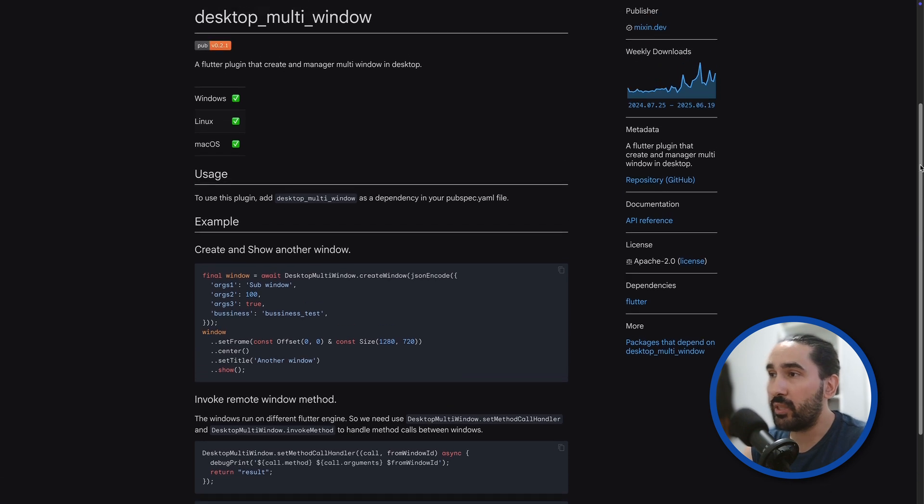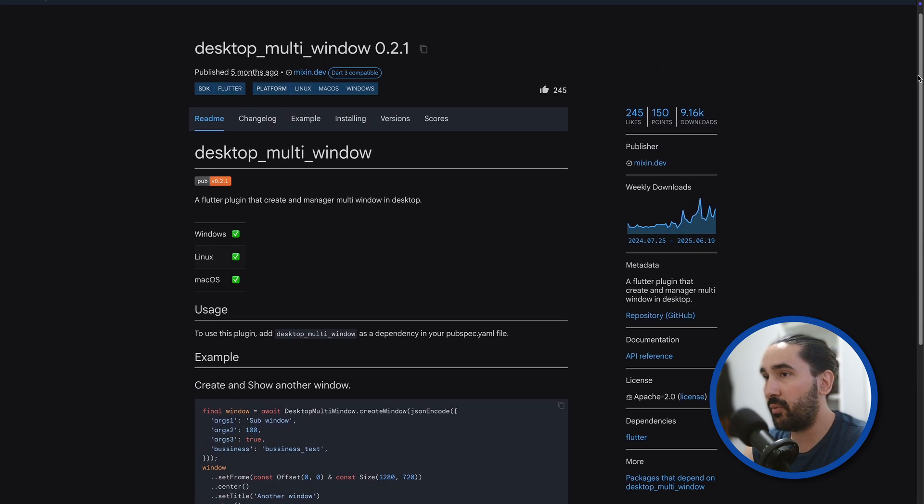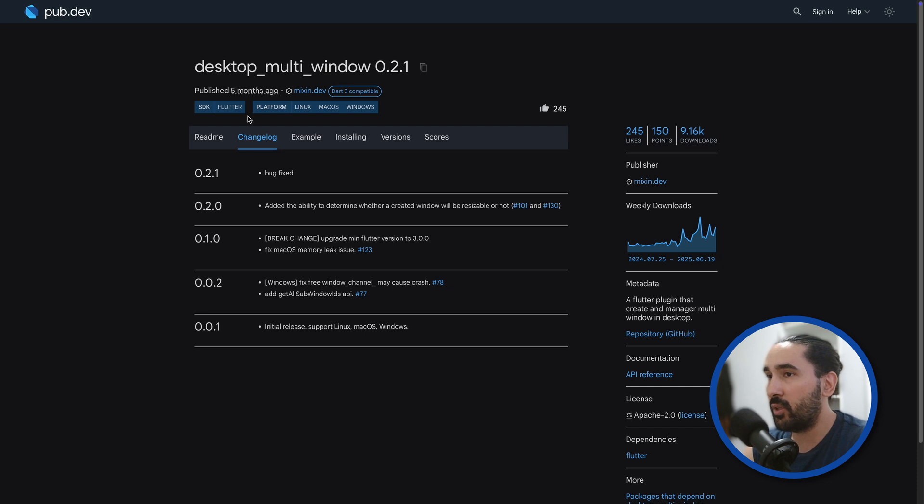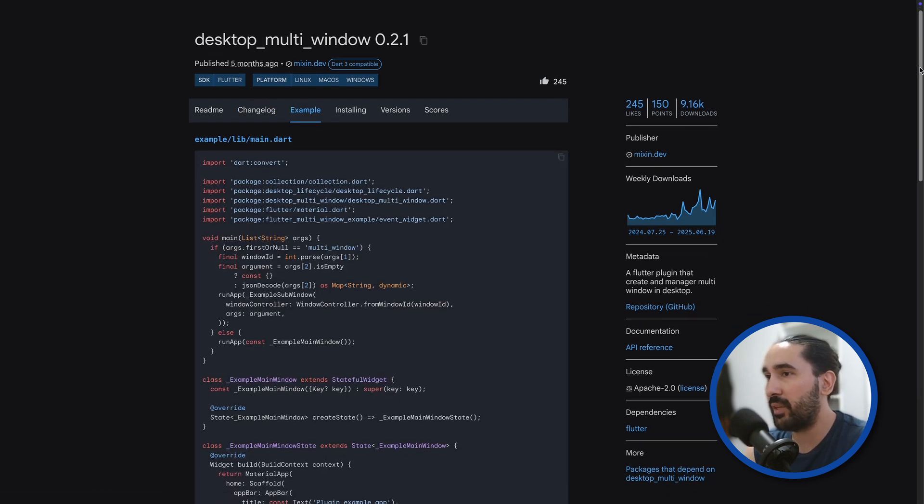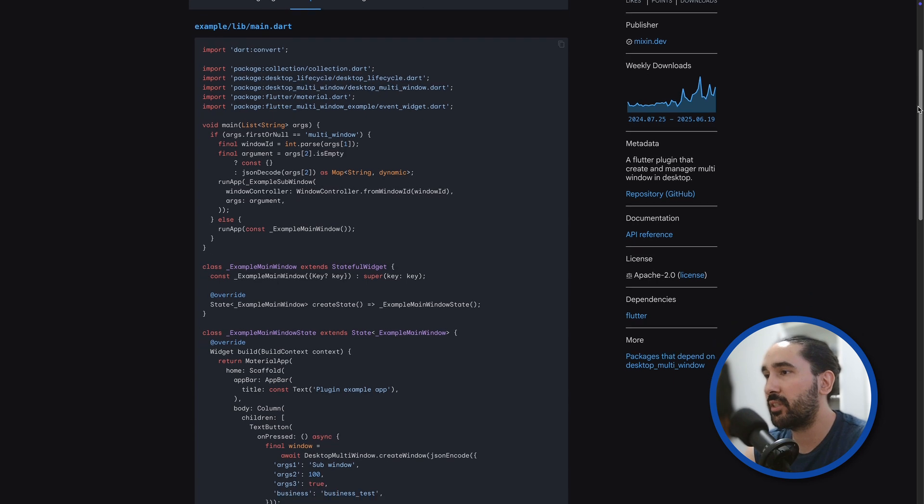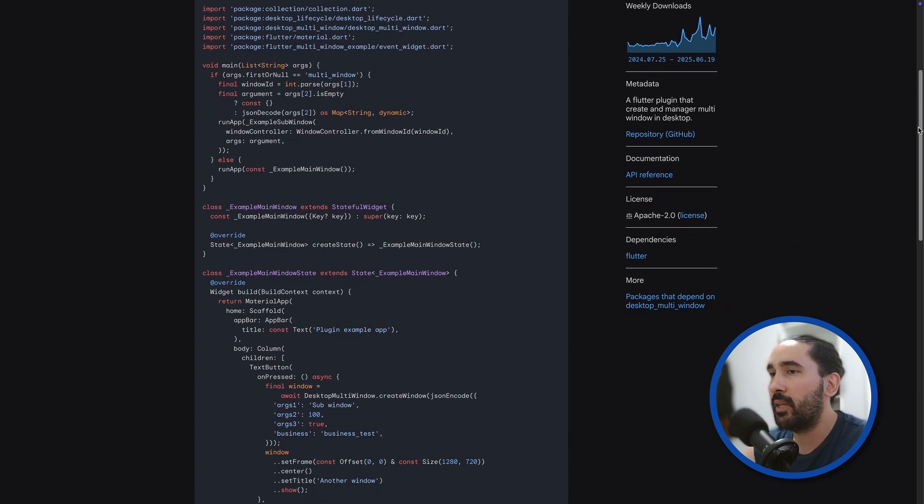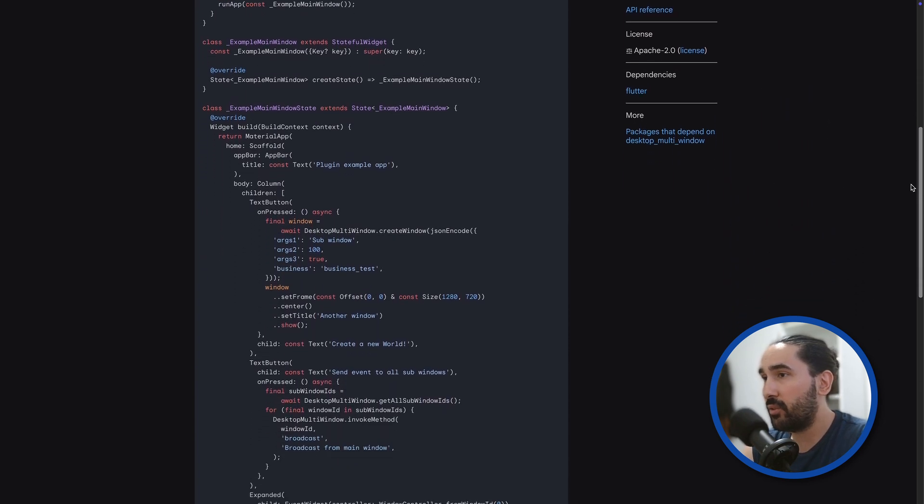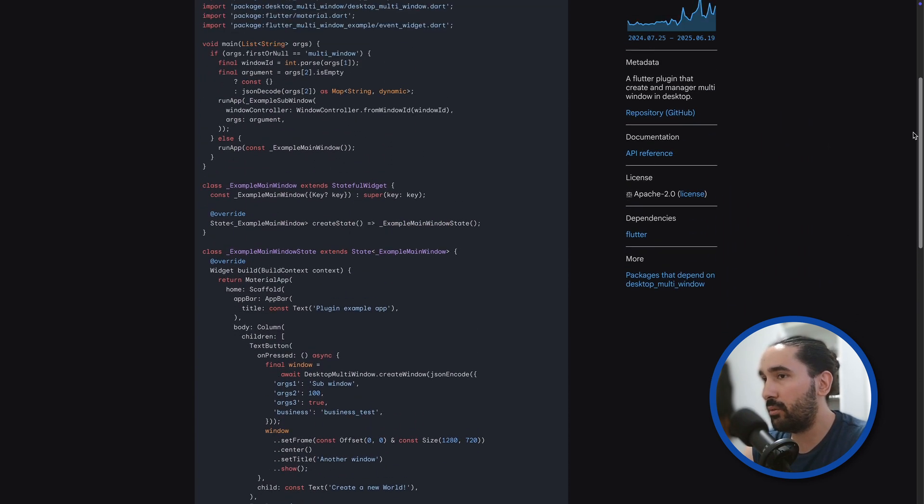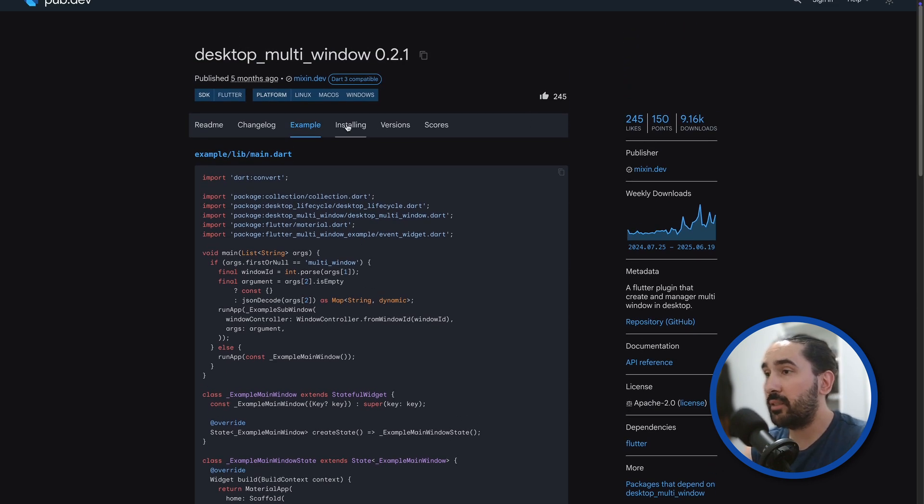Under the hood though, each of those windows runs its own separate Flutter engine, and they still rely on native code to communicate with each other. That's why we use Flutter's familiar method channel system to pass messages between them. So throughout this video, you will see things like method call, invoke method, and similar patterns being used to send data back and forth.